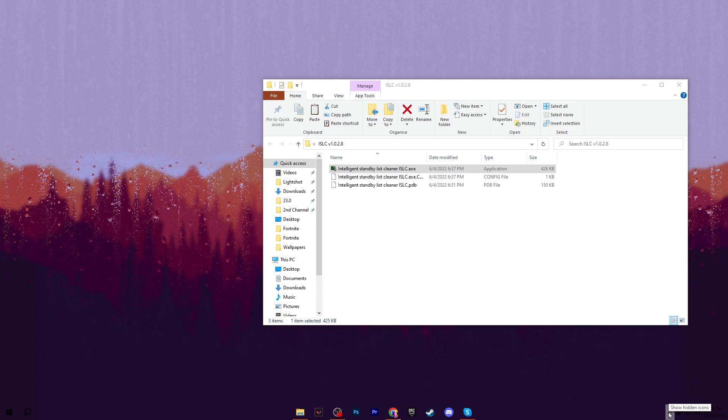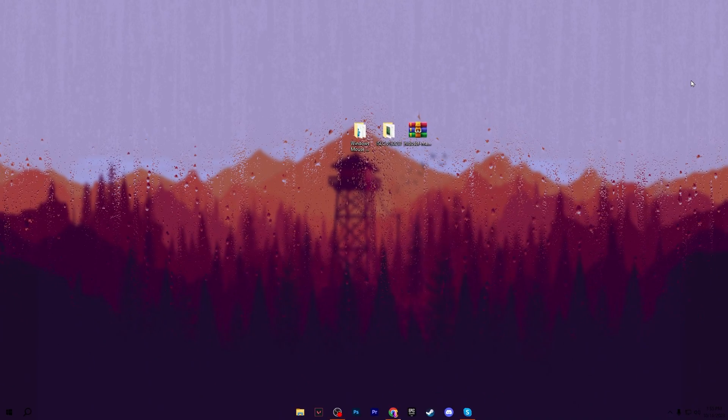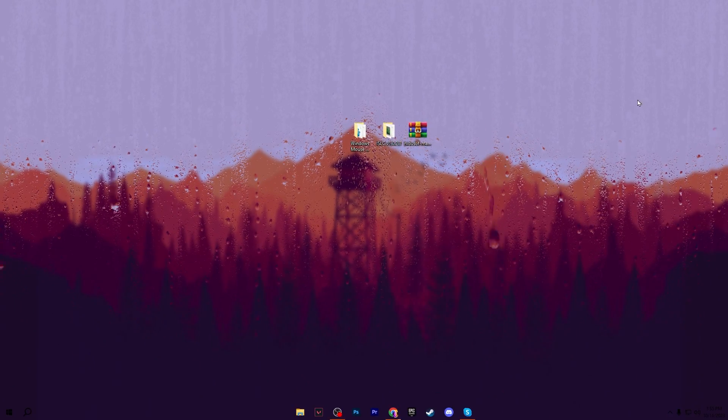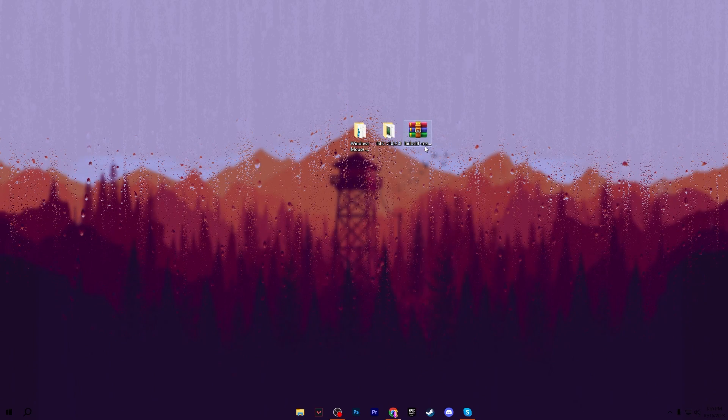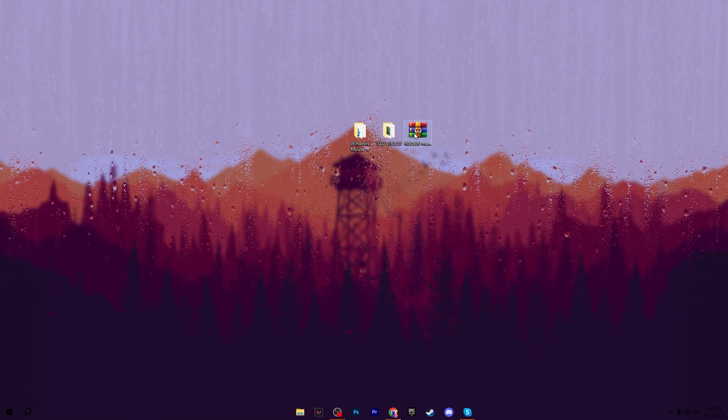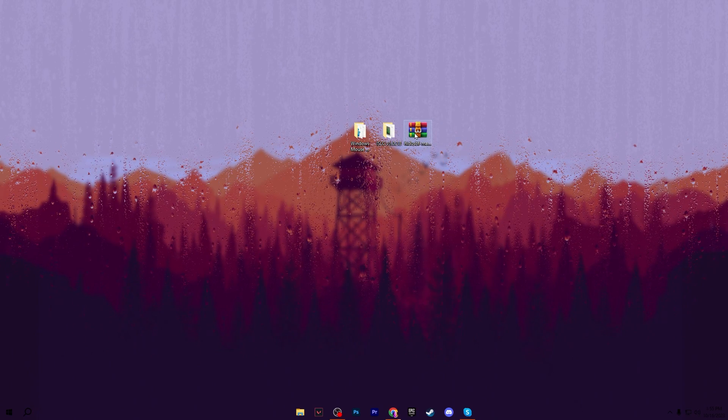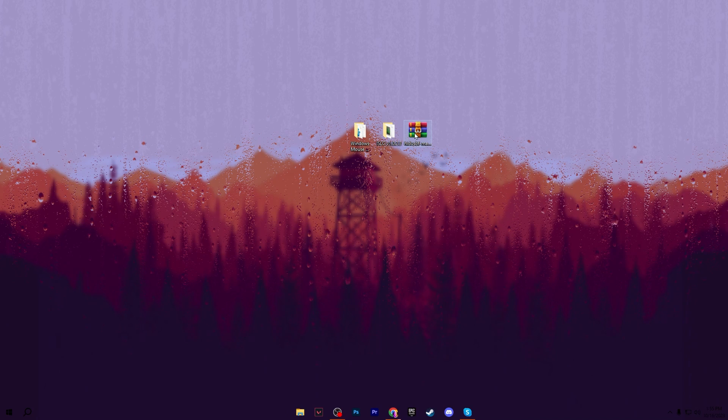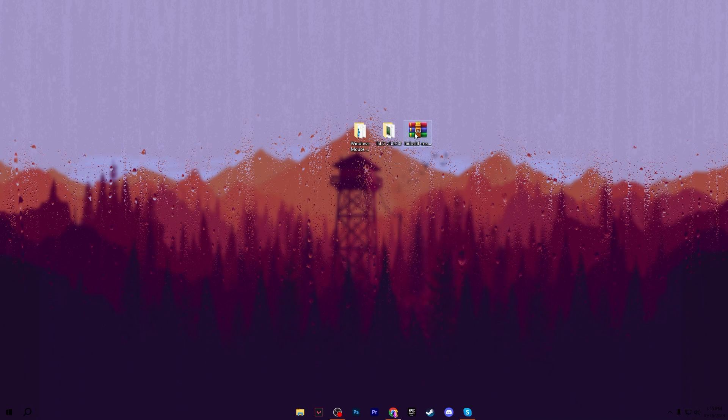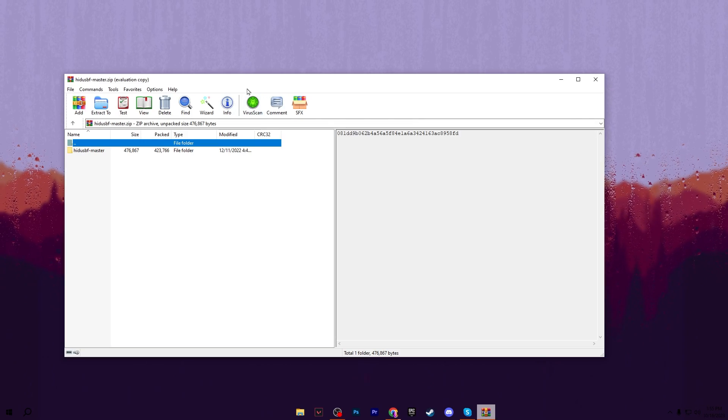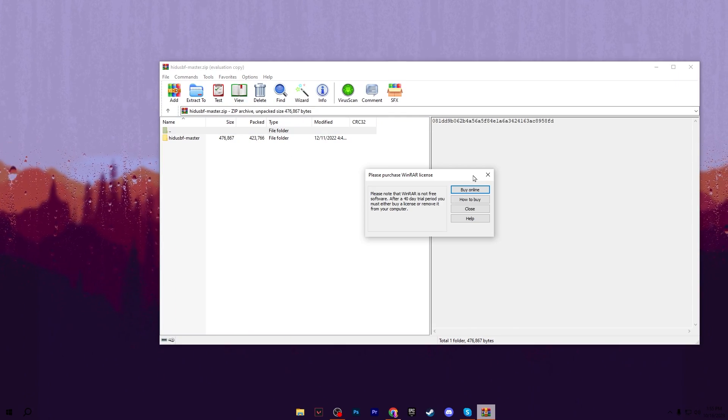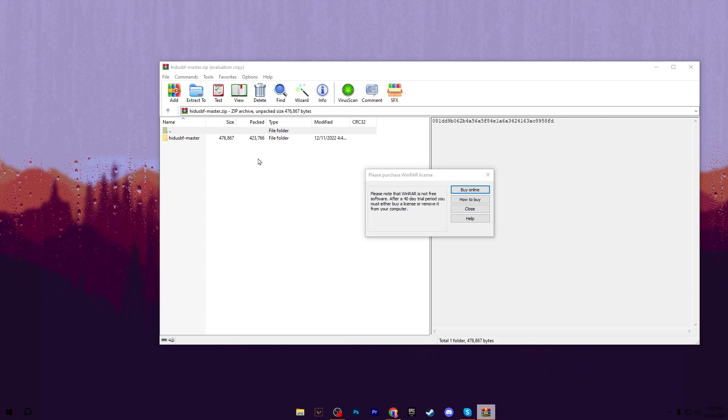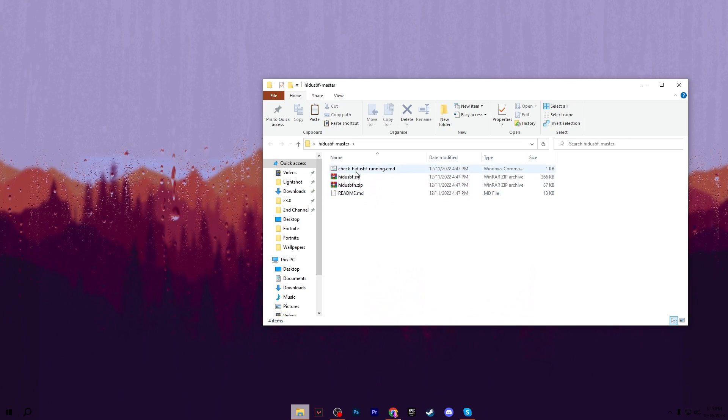On the final and last step, we go to the HID USB app. This is one of the best applications if you're playing with a controller or mouse on your PC. Open up this zip file and you'll find this folder. Drag it to your desktop.